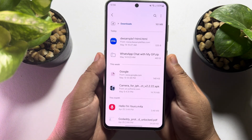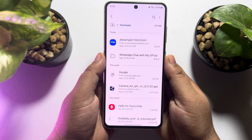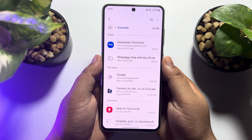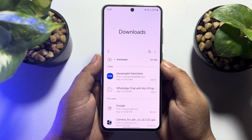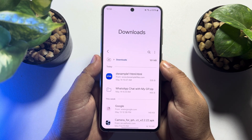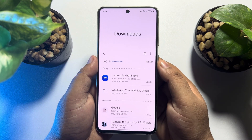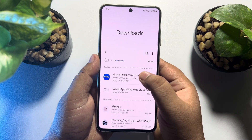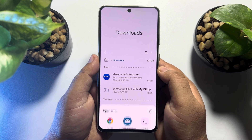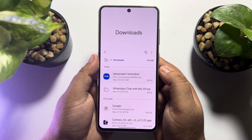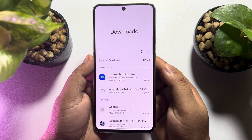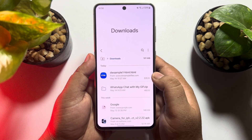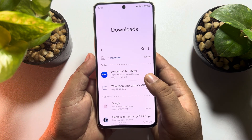Hi, this is a how-to one-minute video. I'm going to show you how to edit an HTML file on a mobile phone. As you can see, I have an HTML file, and now I'll show you how to edit this HTML in my mobile.